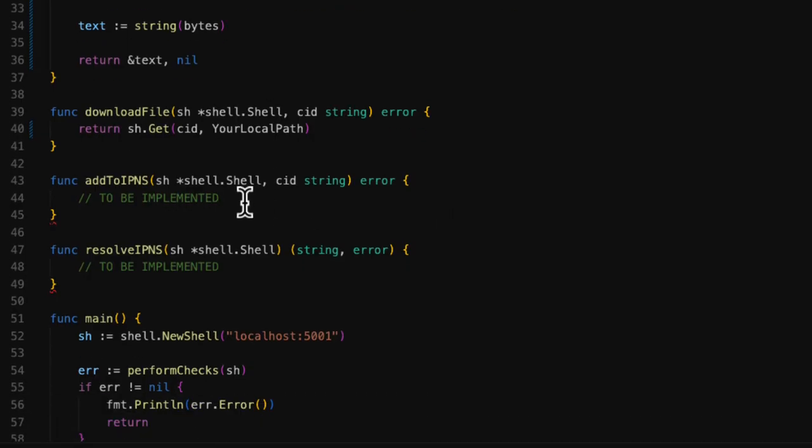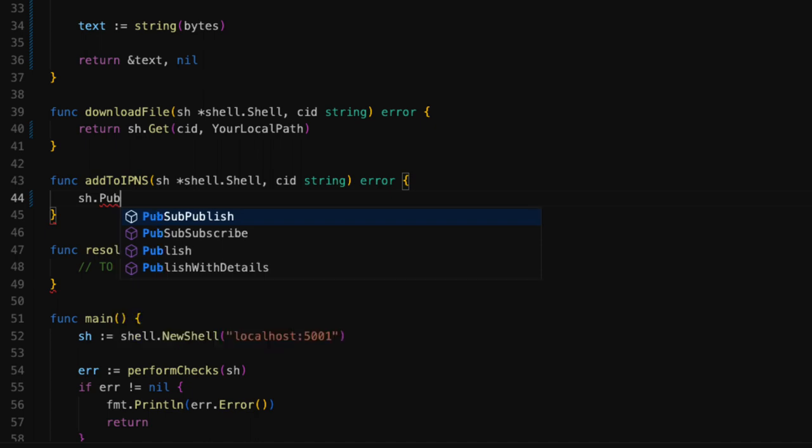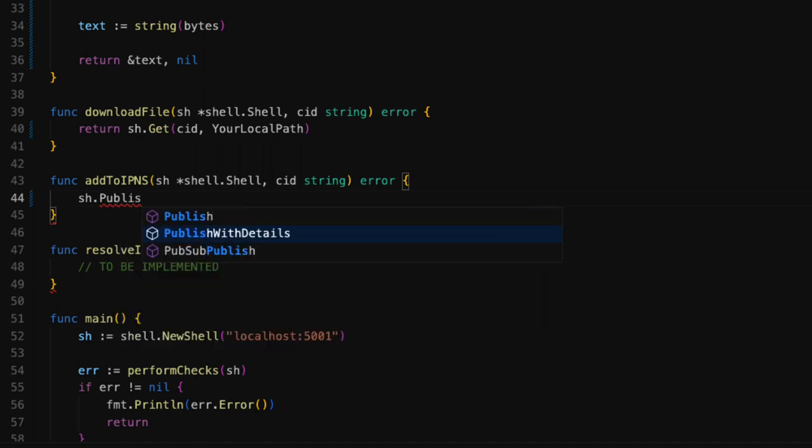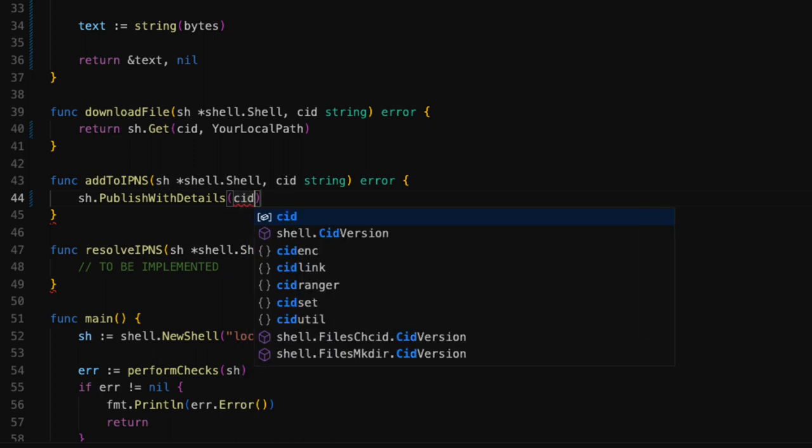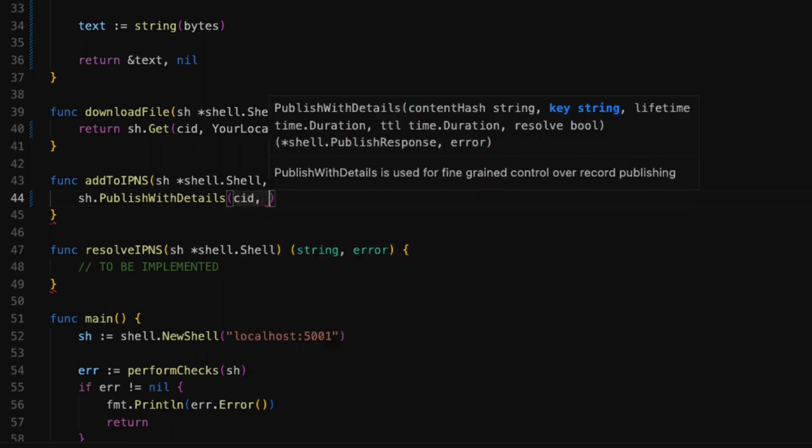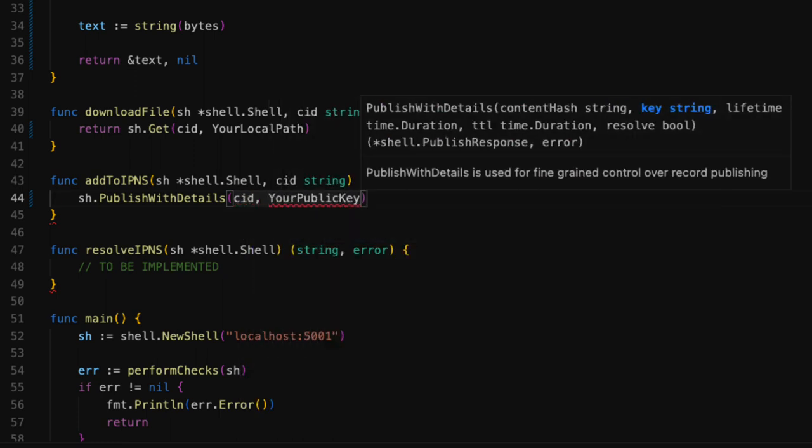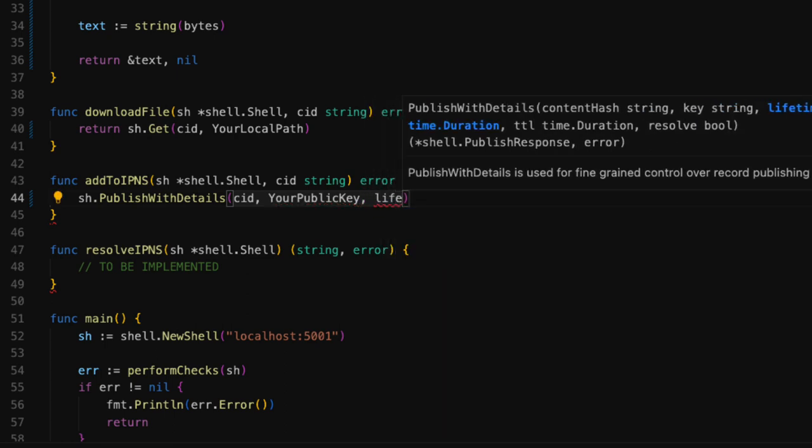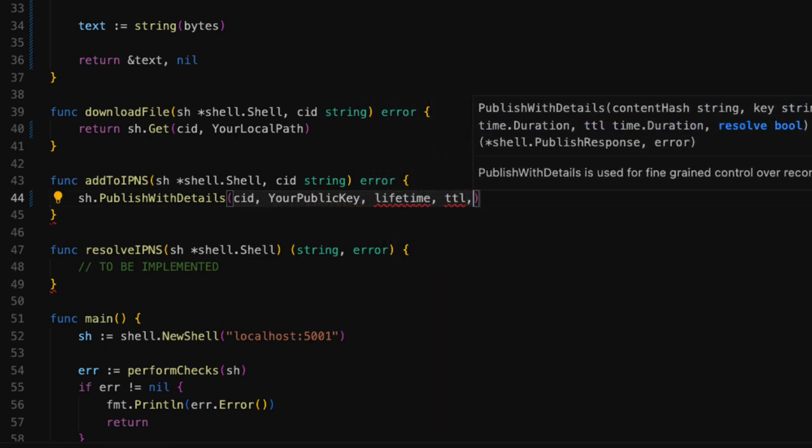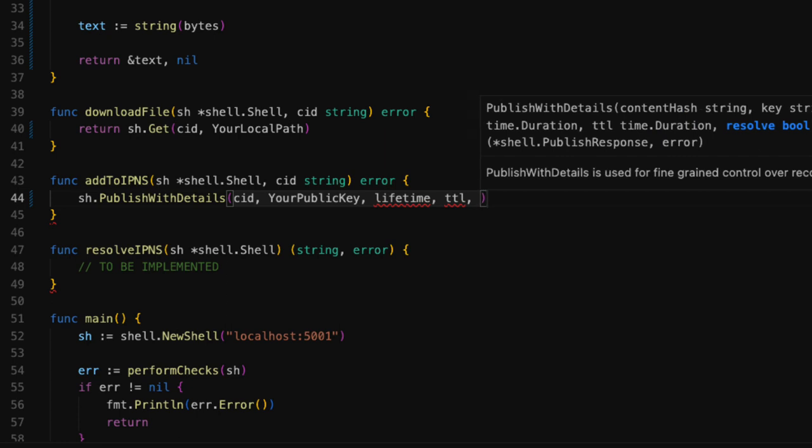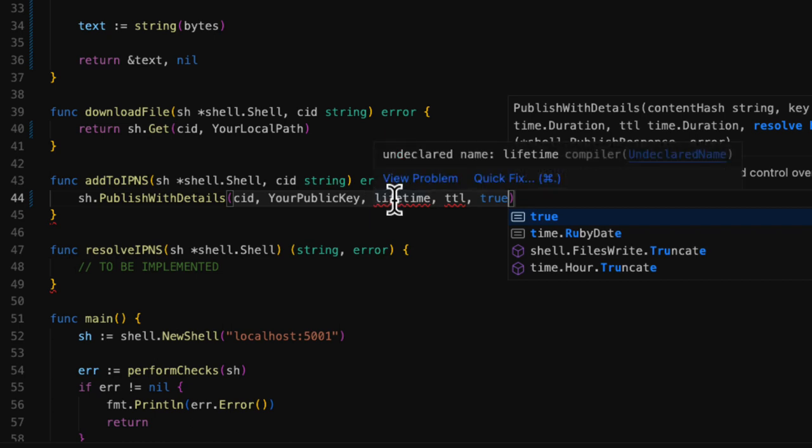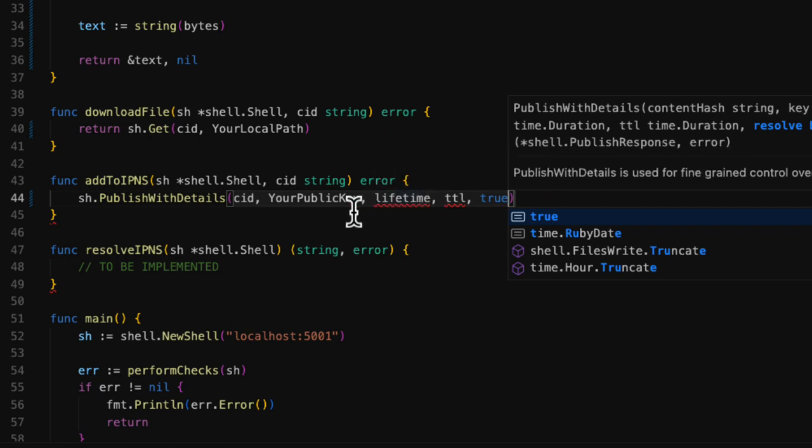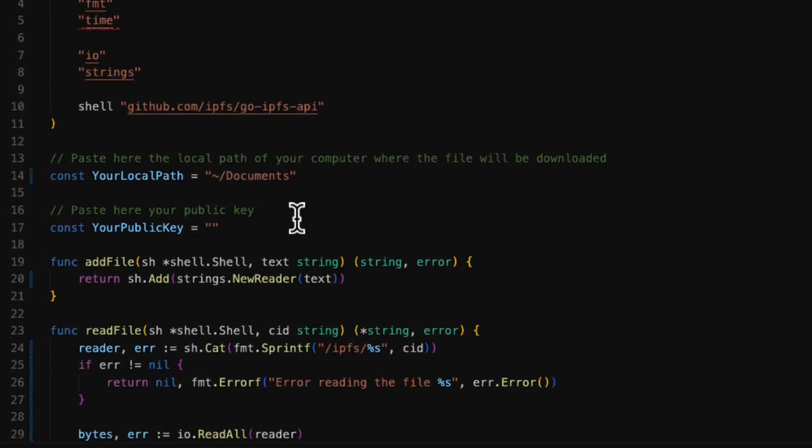In the next function, we are going to publish an IPNS record. To publish the record, we use the publish with details method from the client, which expects five parameters. The first parameter is the CID of the file. The second one is the public key of your IPFS node. The third one is the amount of time that the record will be valid for. The fourth one is the amount of time that IPNS will cache the record. And the last parameter indicates whether the client should check if the IPNS record already exists. The code template contains a constant where you can set your public key. Just copy and paste your public key here.